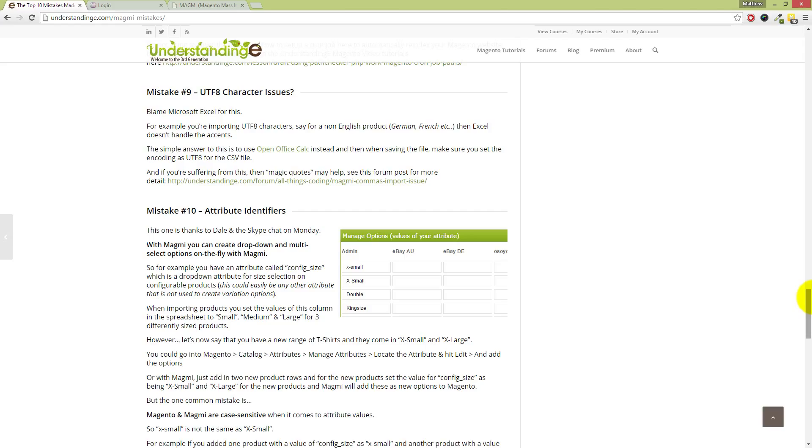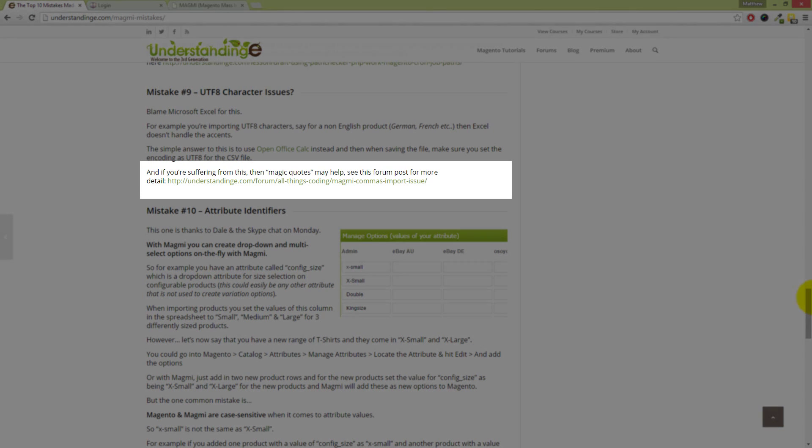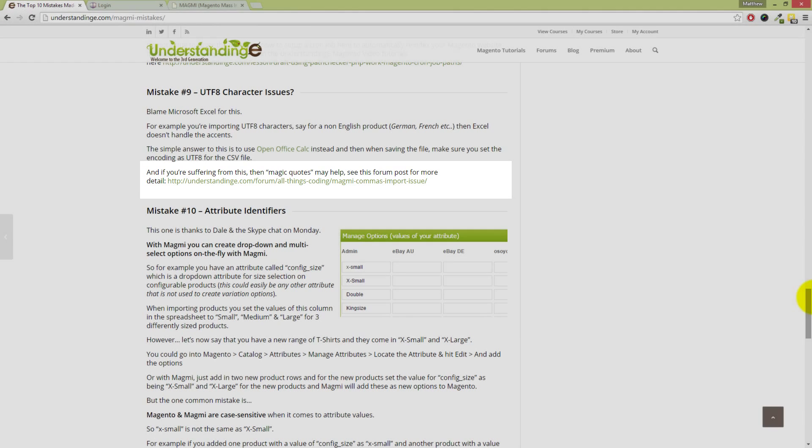Now, you may also be suffering from an issue with magic quotes. And again, I'm not going to cover that with you here, but there is a link on the page right now into the forums which does discuss that topic in detail and provides a couple of solutions for you.